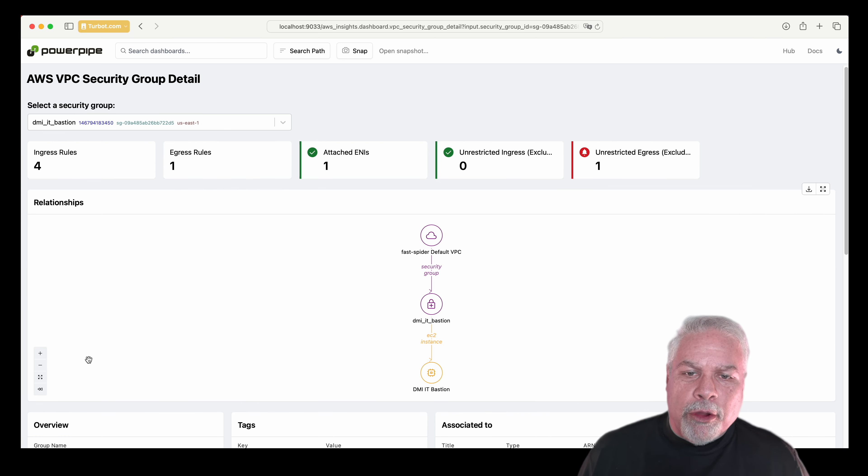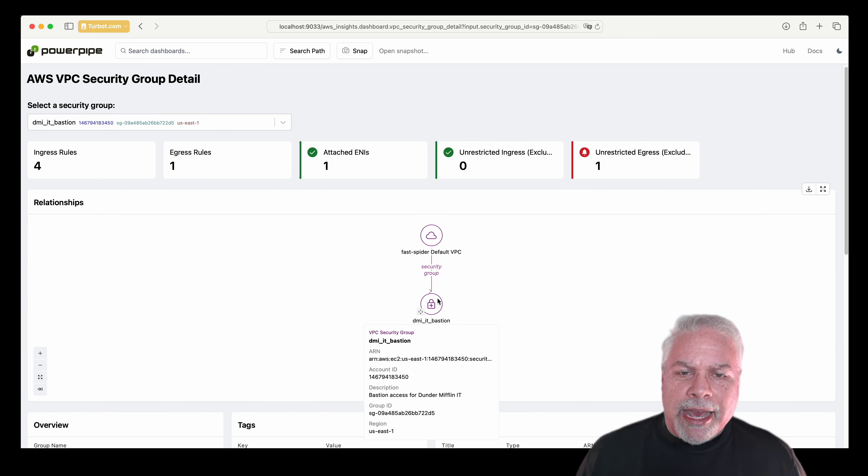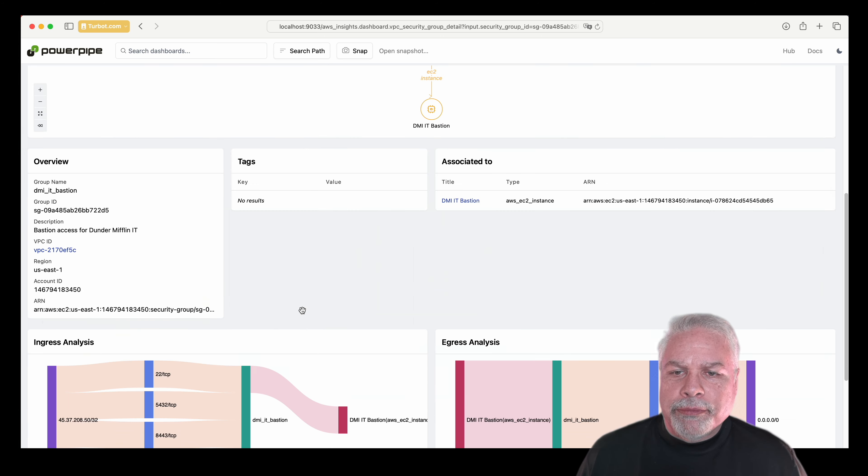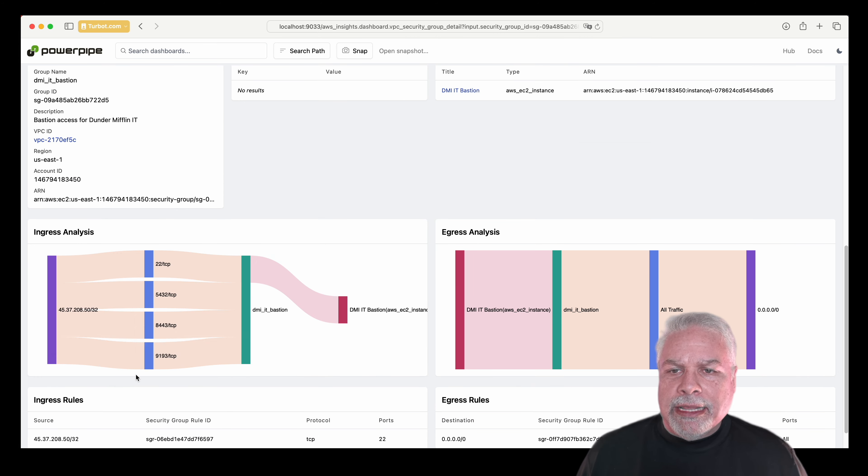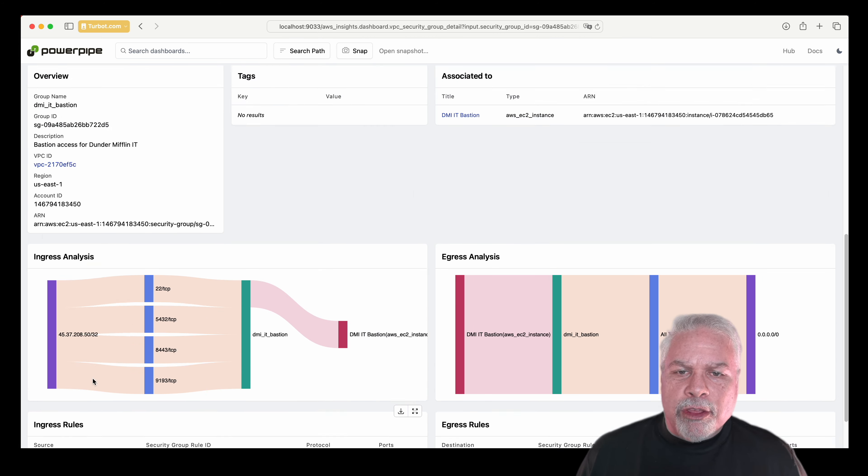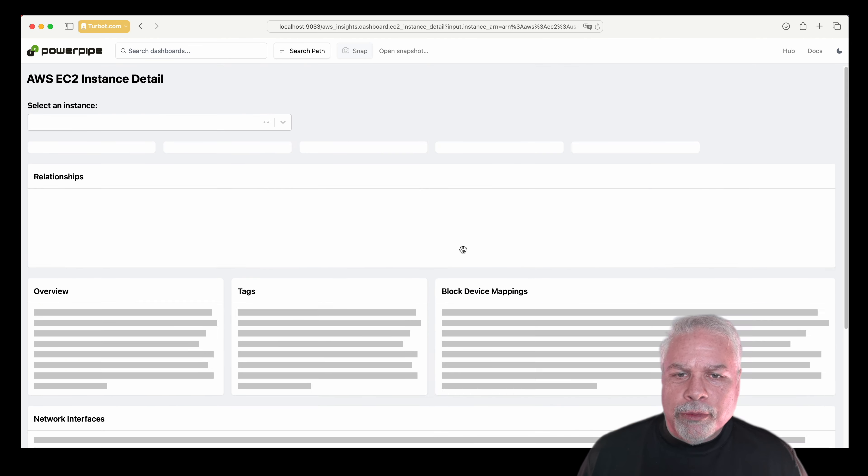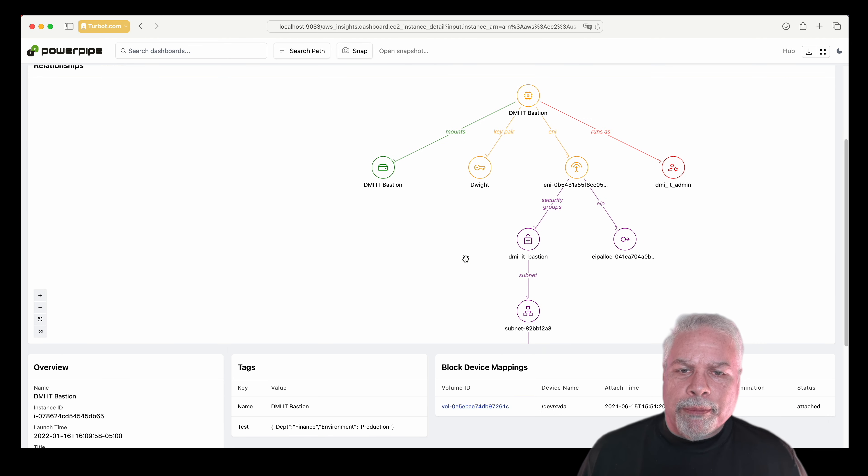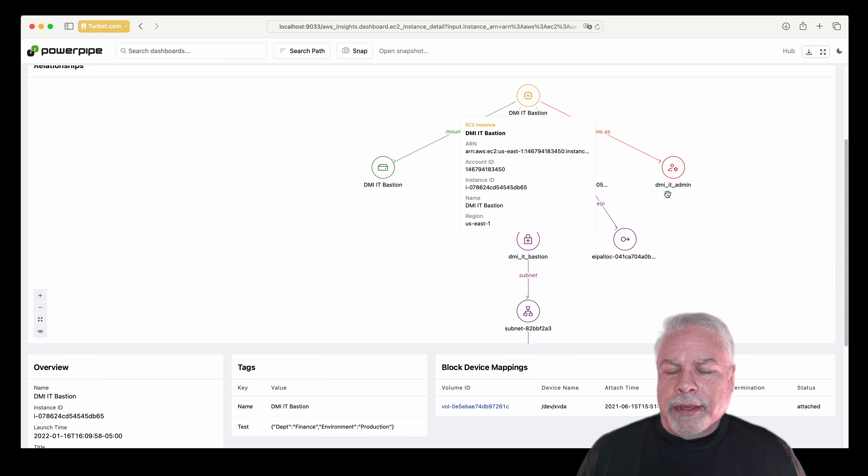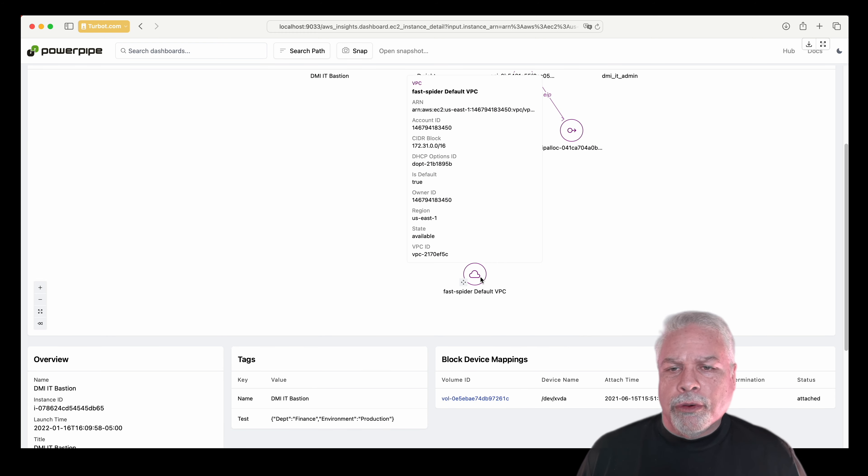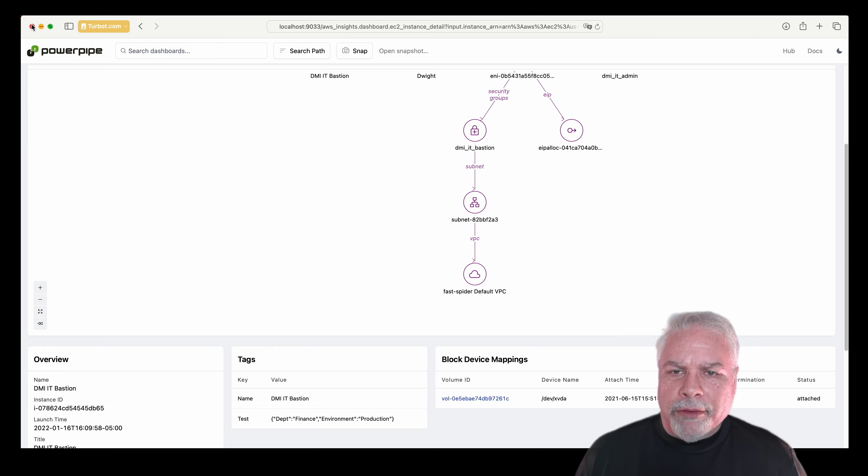That security group, I can now see its relationships to its parent VPC, as well as what instance it's attached to. I can see the ingress rules, and then I can click through to the actual instance it's attached to, see that resources relationship, and keep interrogating through my environment and find things that I might need to assess an incident or resolve a problem within my environment.